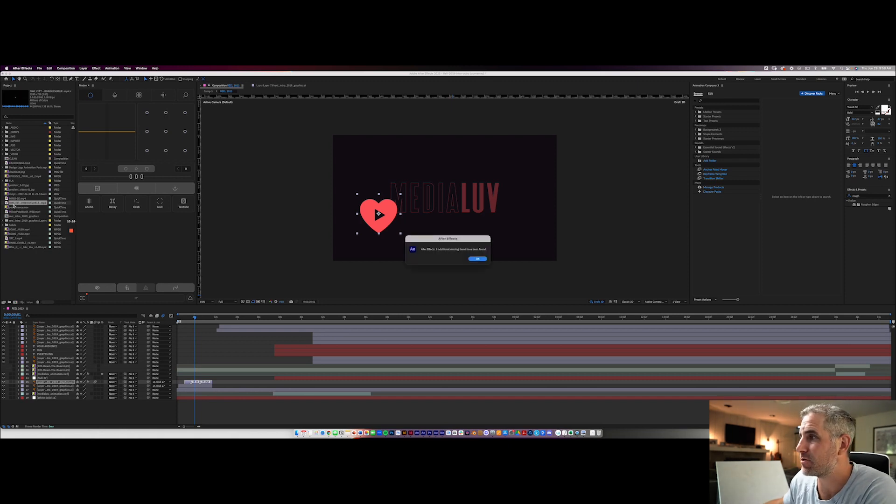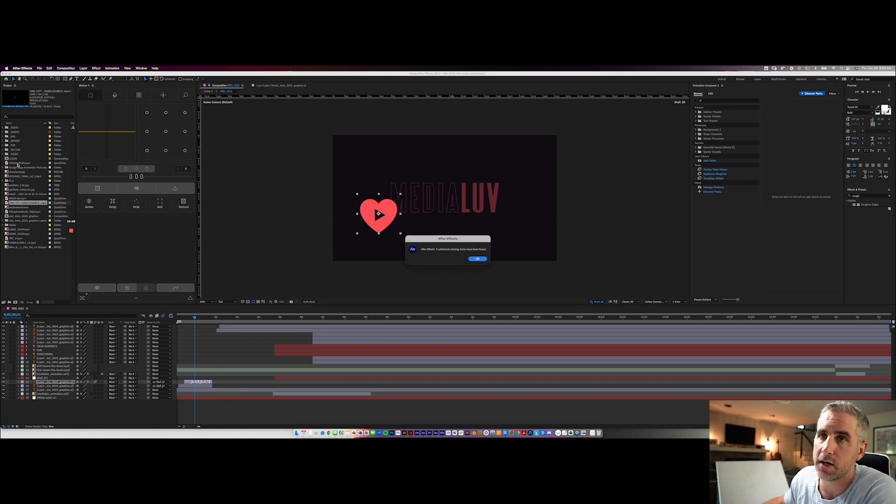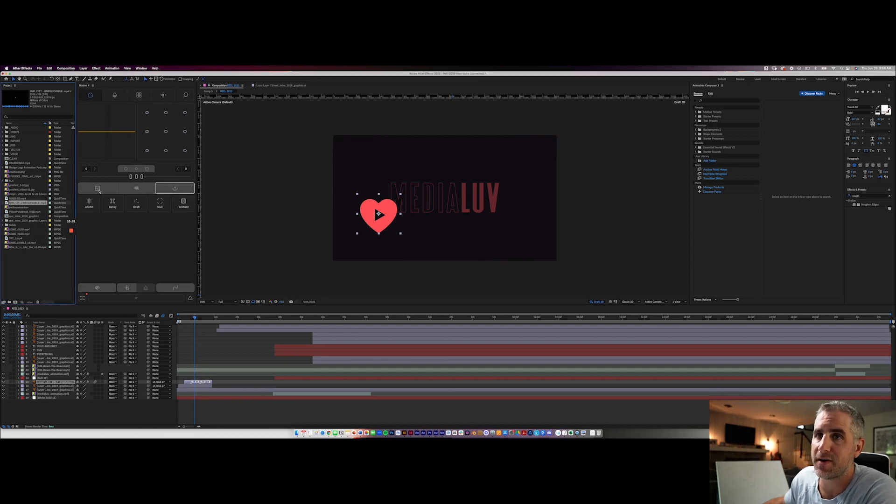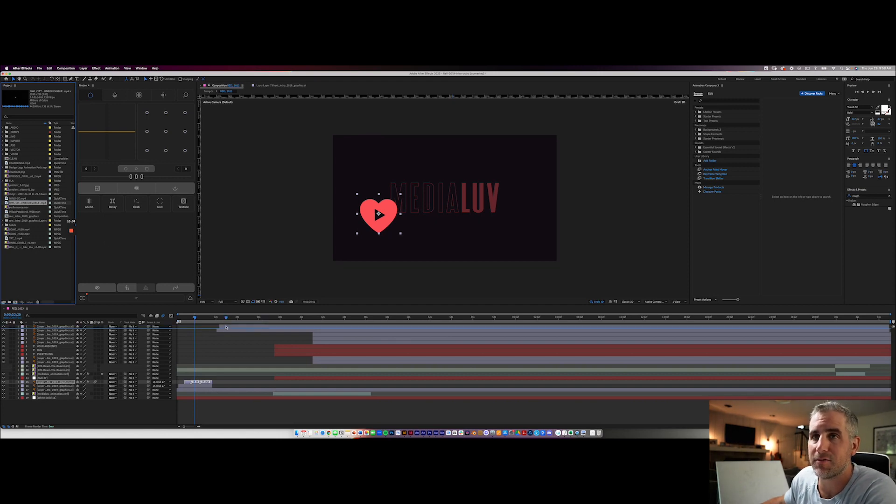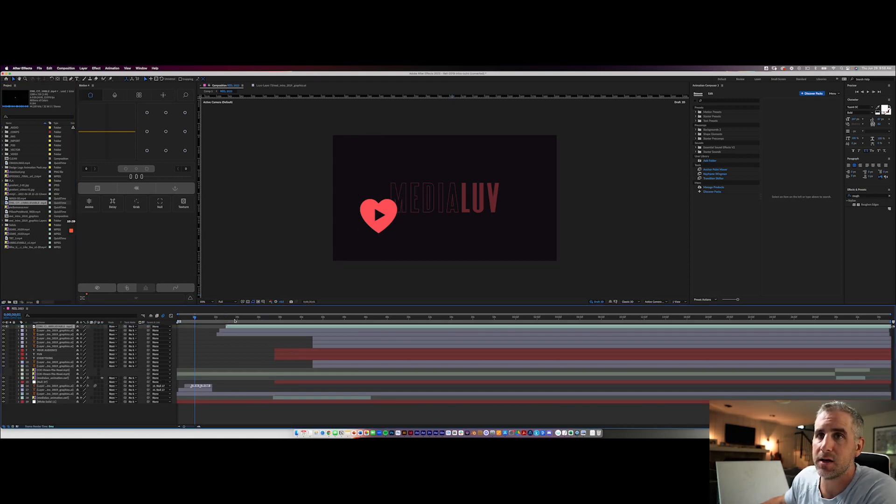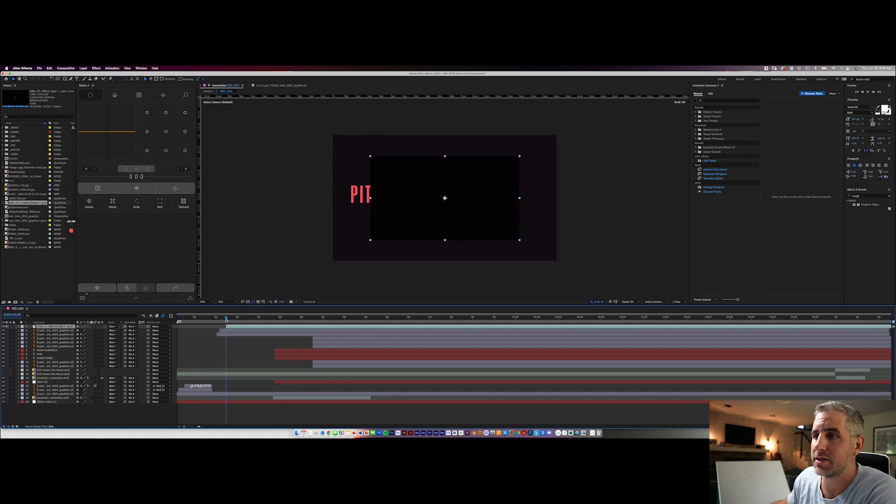I shouldn't have replaced it with a massive size video that needs to be downloaded from Google drive, but it's happening. Maybe I'll just let that happen and I'll skip forward once this is done. Okay. You can see After Effects, nine additional missing files have been found. When you replace one, After Effects is going to go around your folders and try to find as many of these as possible.